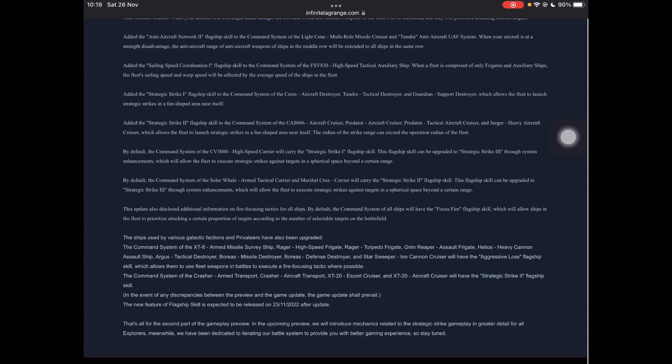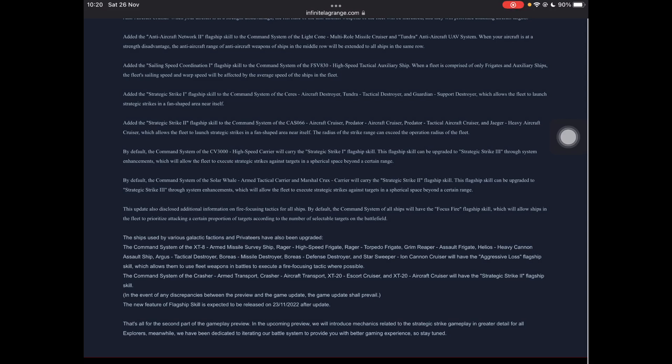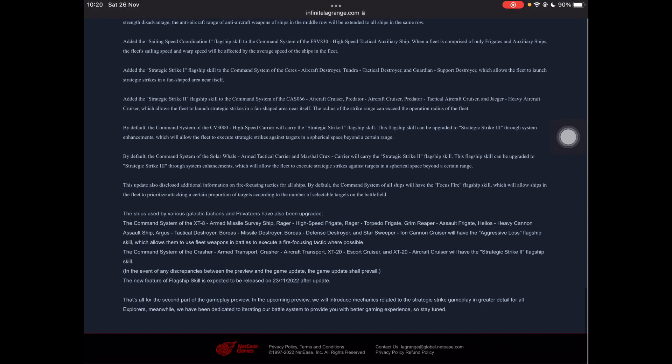Strategic strike one flagship skill command system of the Ceres aircraft, Tundra tactical and guardian support, which allows the fleet to launch strategic strikes in a fan-shaped area near itself. So I think this is what it might be referring to in the next preview. But I can't 100% confirm because I haven't fully read all this stuff. I've sort of just skimmed through it. But that shall be revealed in time. Strategic strike one flagship skill to the command system of the CAS aircraft cruiser, that is, Predator aircraft cruiser, Predator tactical aircraft cruiser, Jager heavy aircraft, which allows strategic strikes in the fan shape near itself. So same as the previous one.